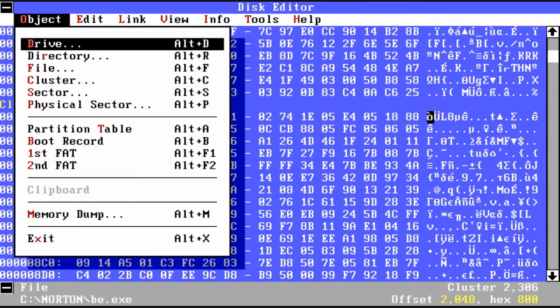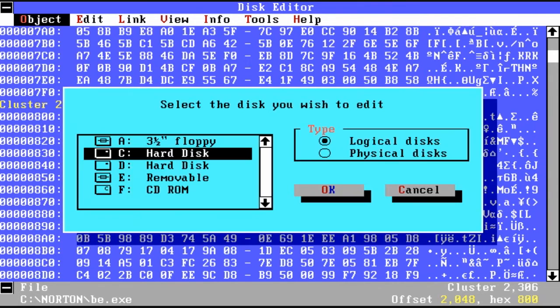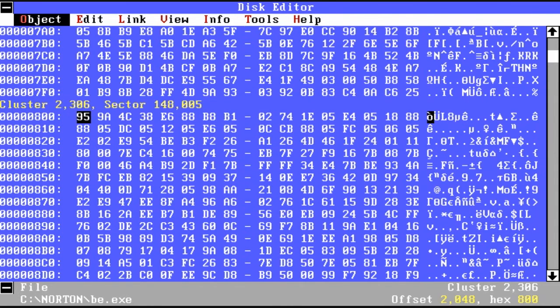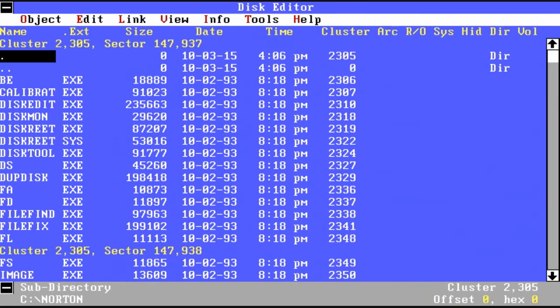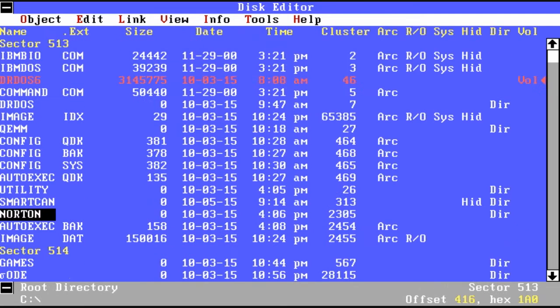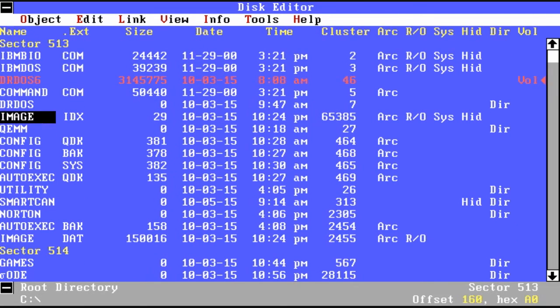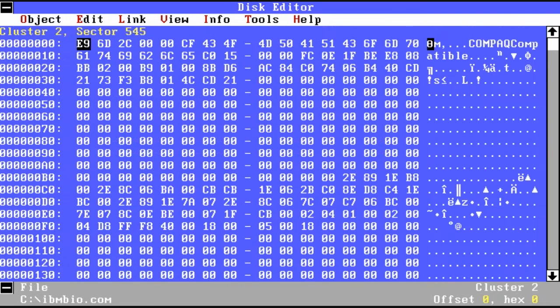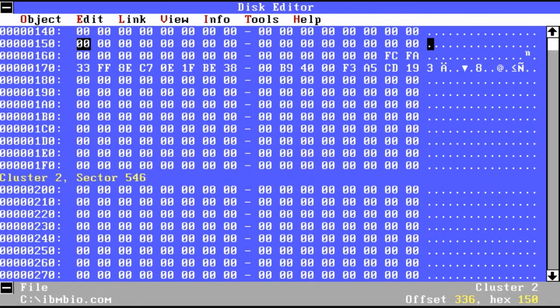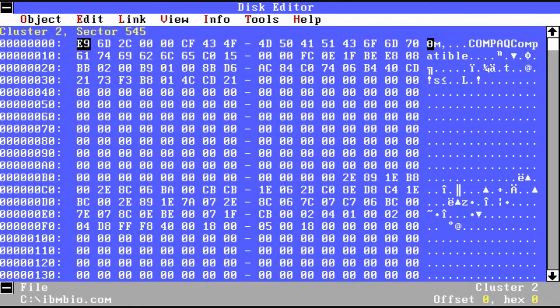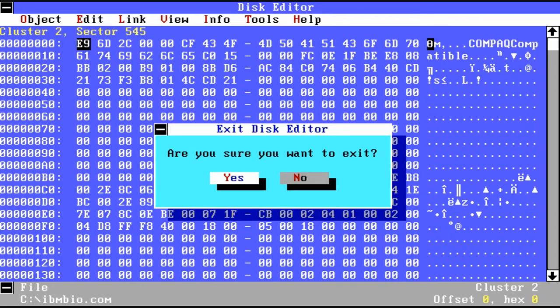It allows you to do it based on all kinds of different views. Here we're looking at the clusters themselves. Now we're taking a look at the file names. But you'll notice it shows you the cluster or the sector that it begins. And then finally you can view inside a hex editor the actual contents of that sector.